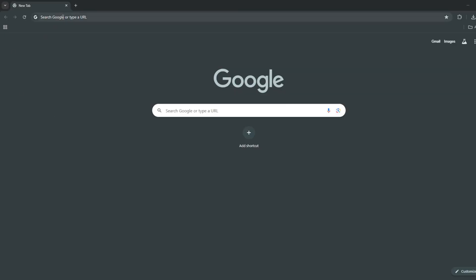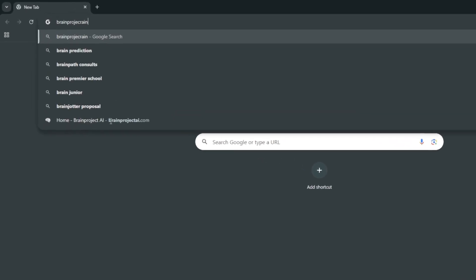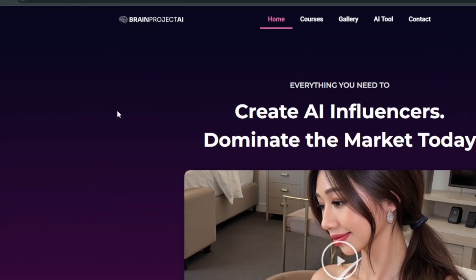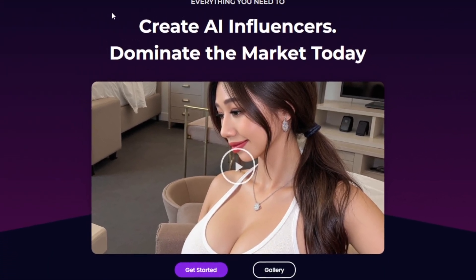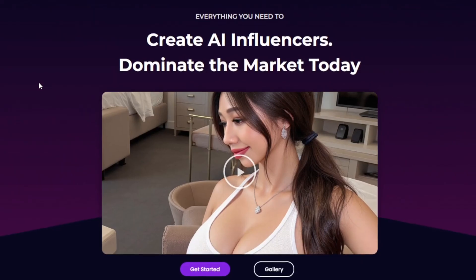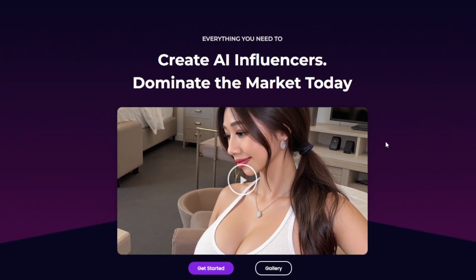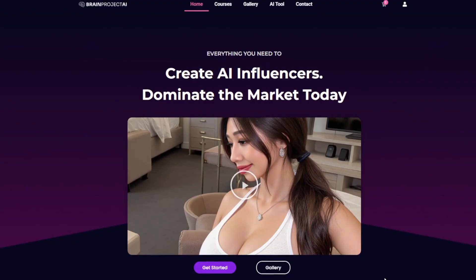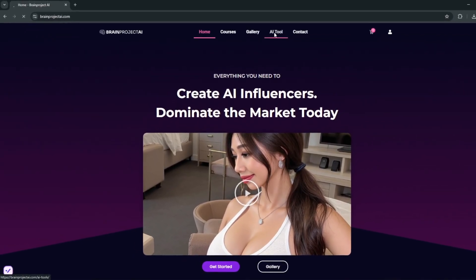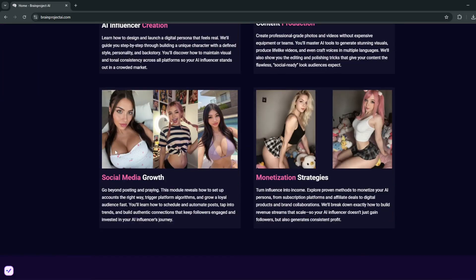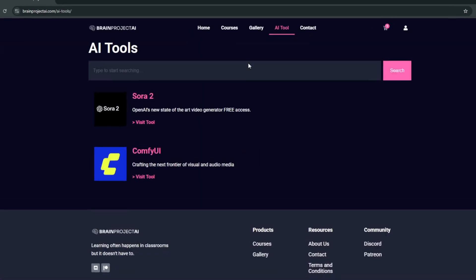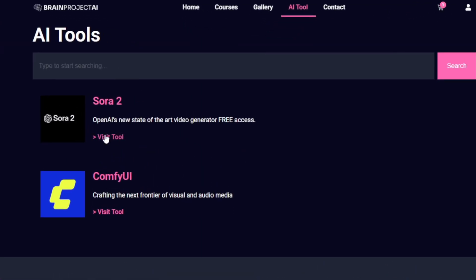The very special way to access it, even with a free code, is this: head over to brainprojectai.com. This is our official website for those who are into AI, and we are releasing courses in the coming days, so stay tuned. If you get a notification pop-up to sign up for a newsletter, simply sign up — I'll also be sending out free invite codes there. Head over to the AI tools section, and then simply head over to Sora 2.